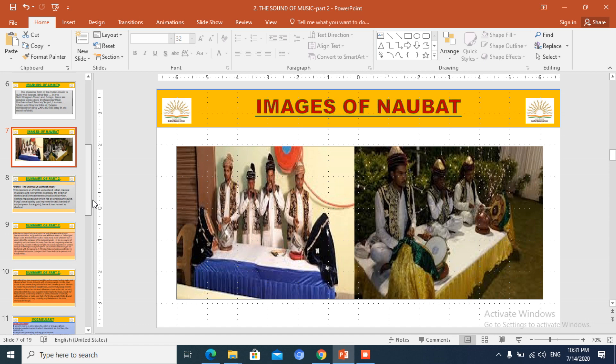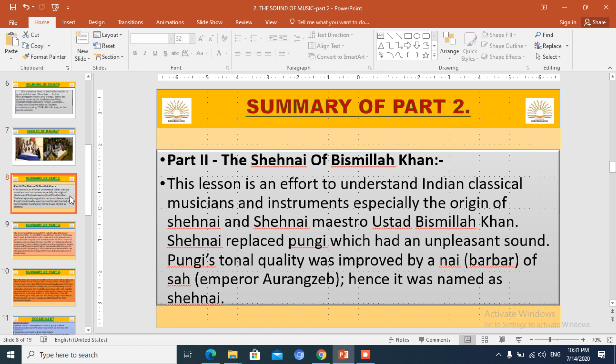Here are some words. One word is Chaita — Chaita is a Bhojpuri music song, very much famous and sung in Bihar. Another word in the chapter is Naubat — Naubat are the 9 musical instruments that were used to play in the King's court. These are some of the pictures. Now let us go to the summary.